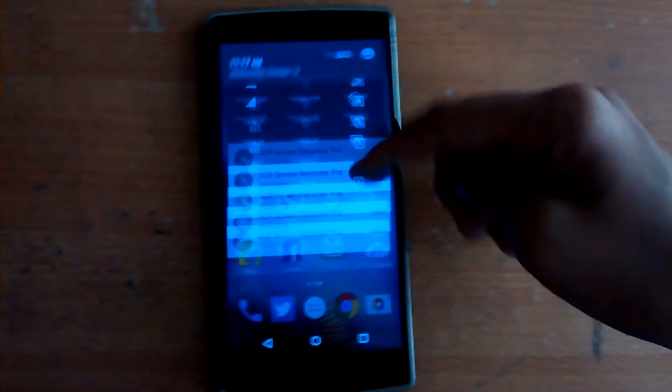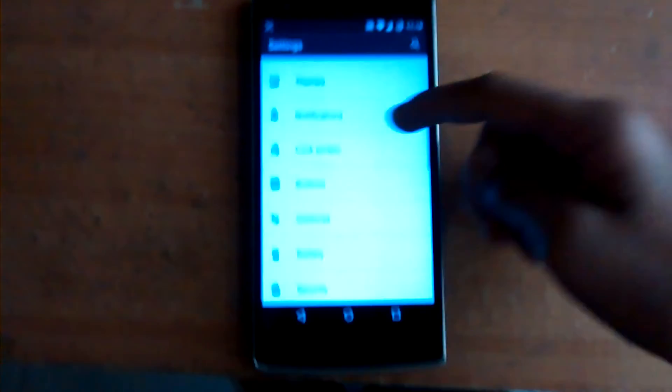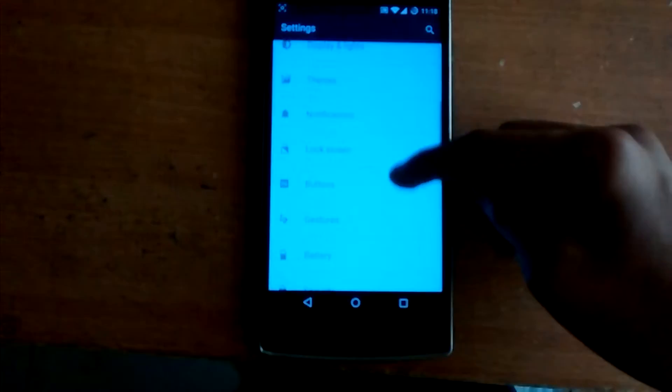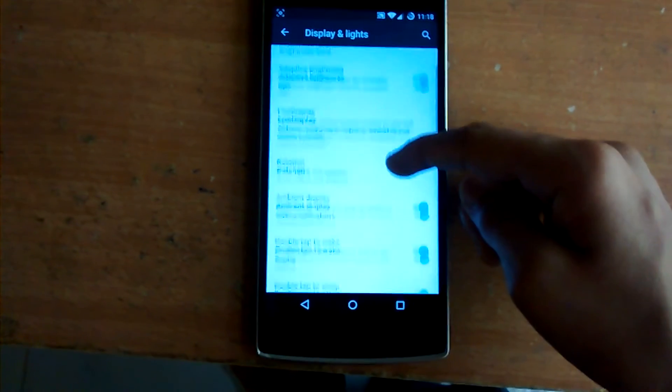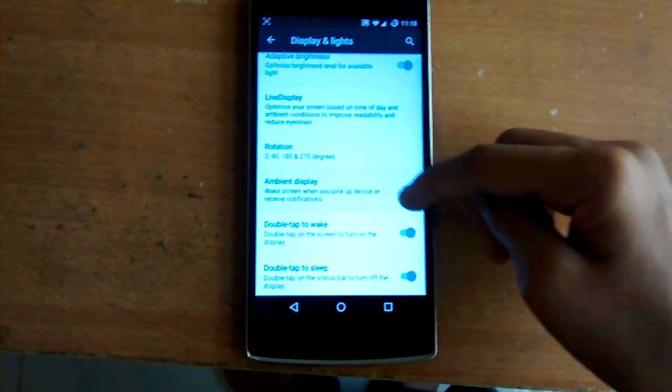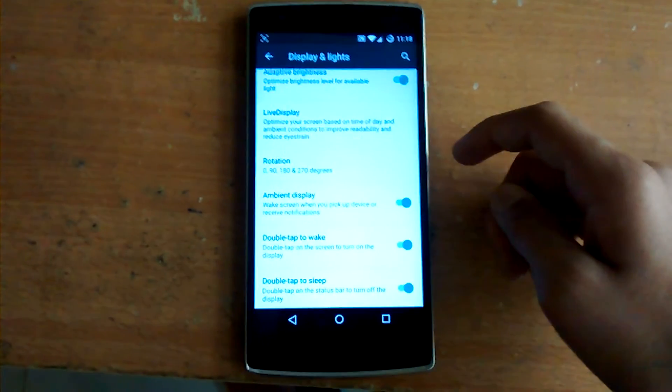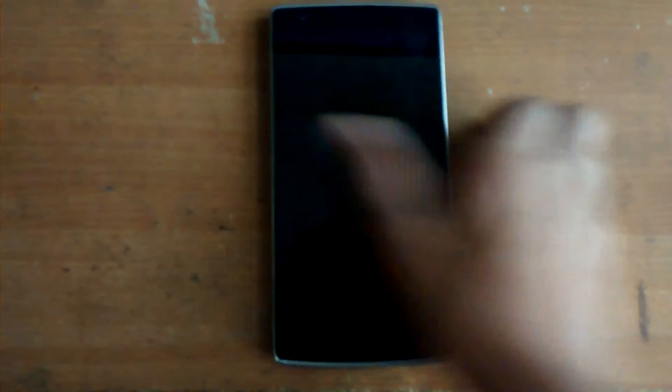The next feature is Ambient Display, which is in the Display and Lights menu — similar to the Nexus 6 and Moto X. In Display and Lights you can enable and disable ambient display. It will display only the time or whatever notifications you have in a dim white color on the lock screen, even without fully waking the device. Let me try to show you — it works only sometimes.